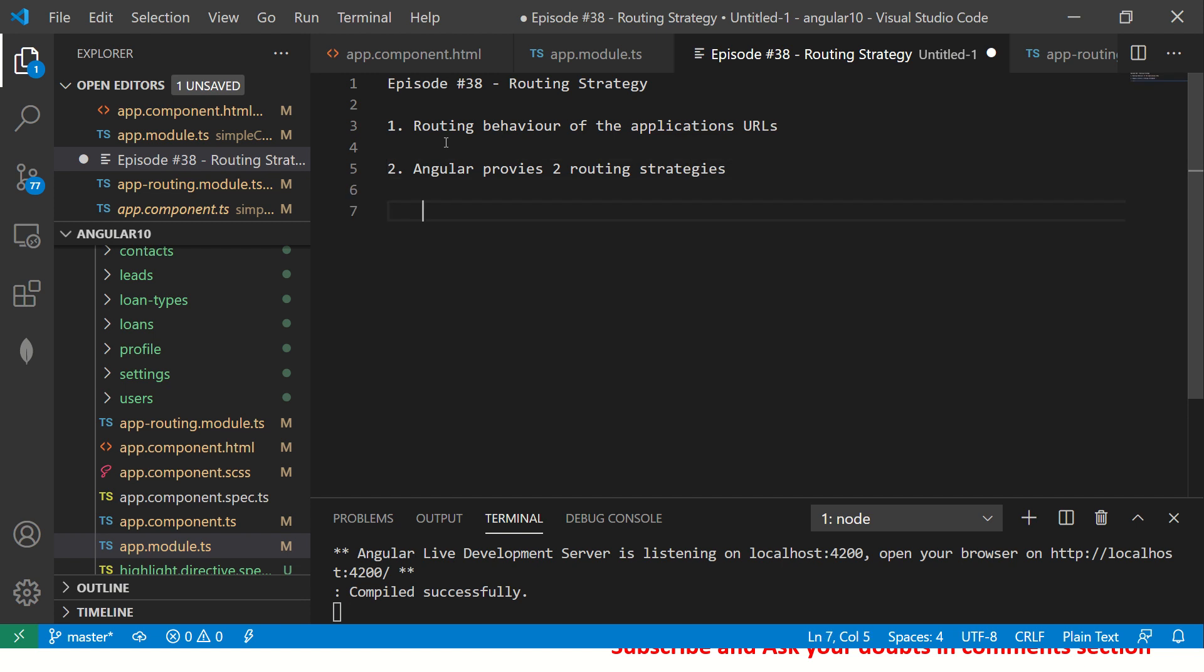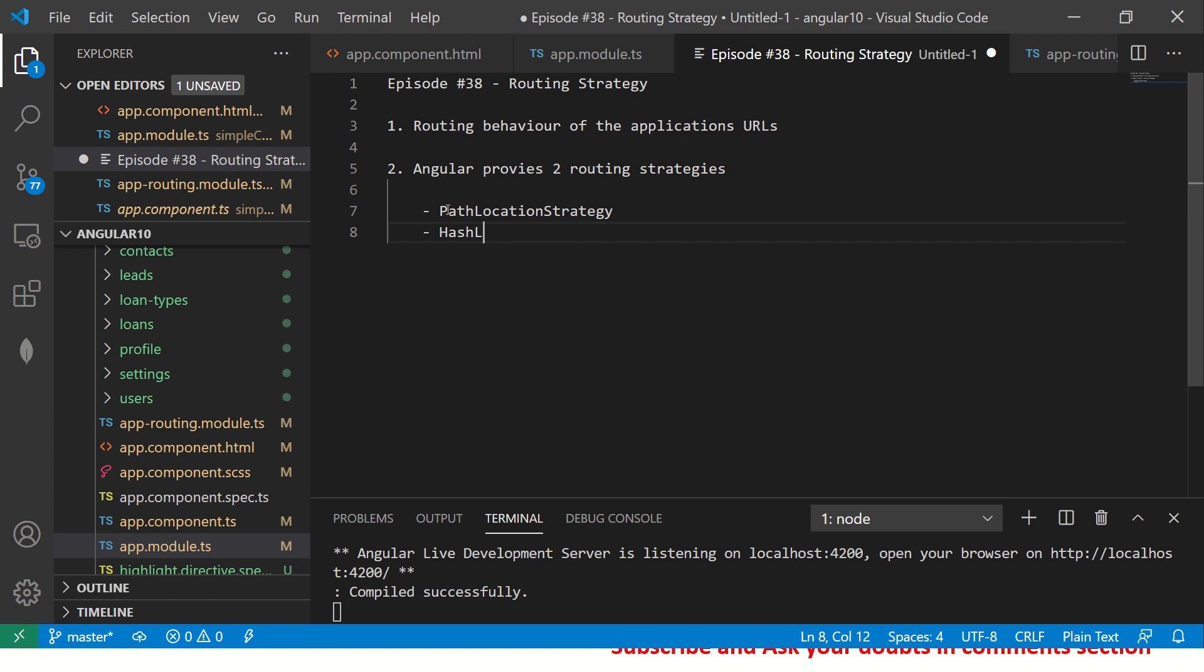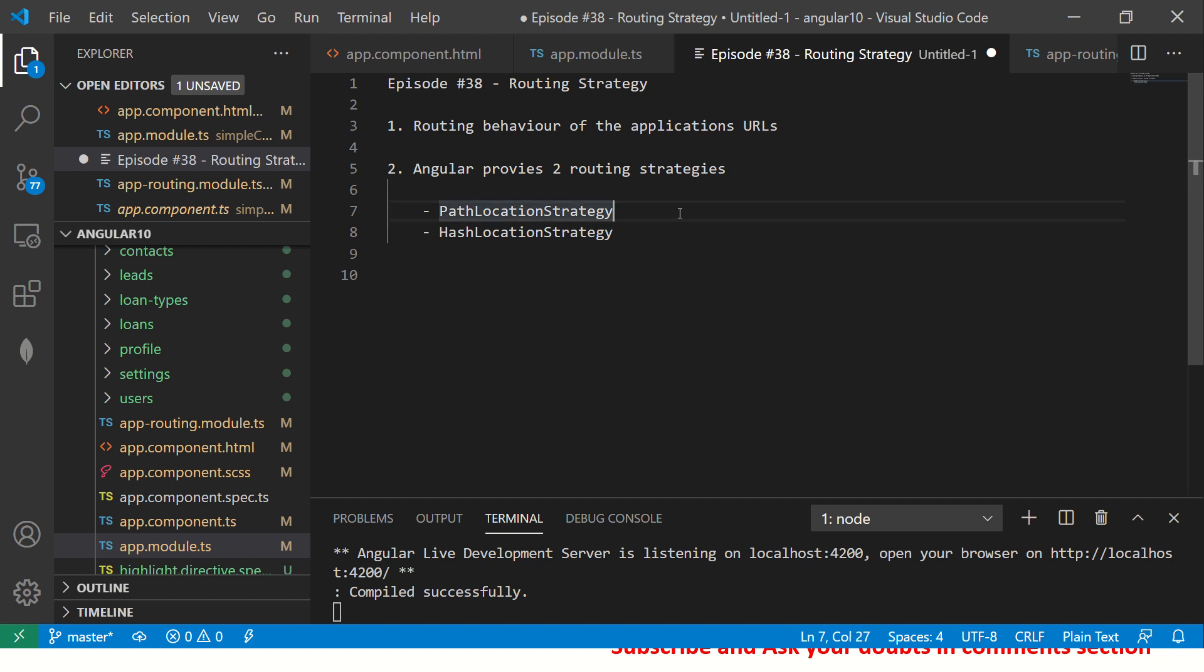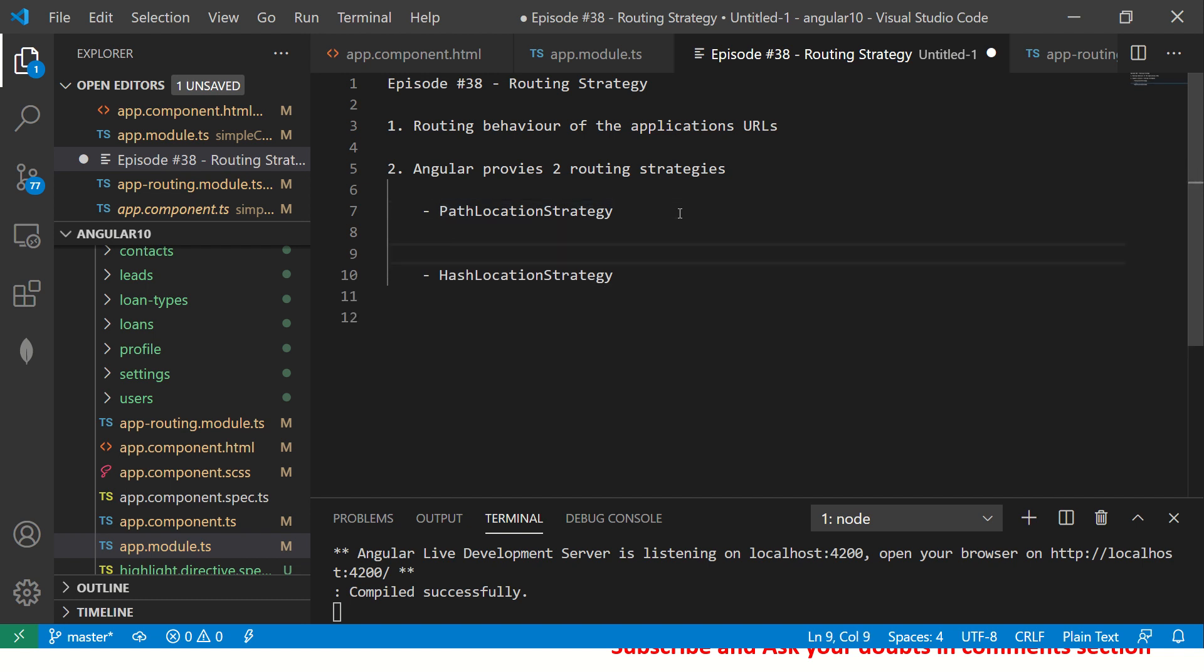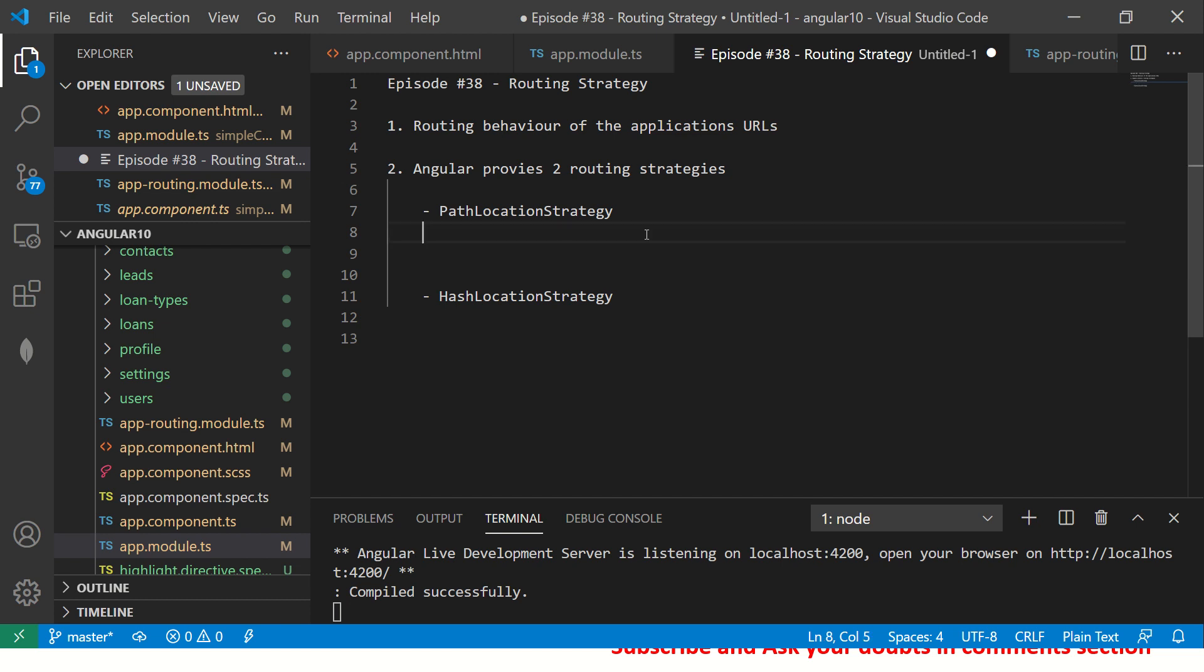Two types of routing strategies. The first one is called Path Location Strategy. The second is called Hash Location Strategy. They are absolutely important to understand. Let me first make some notes so you can differentiate clearly between both.